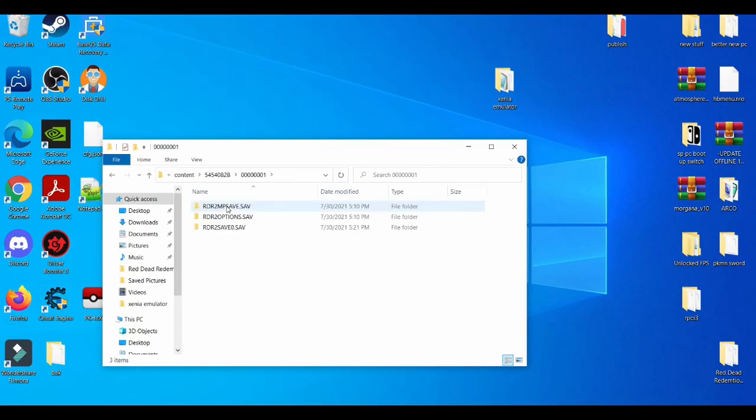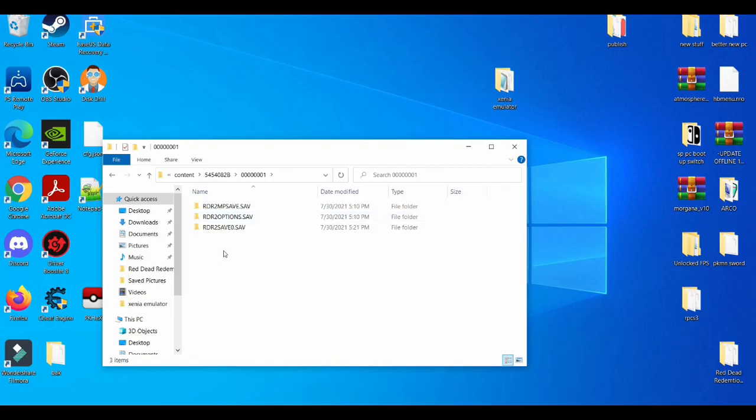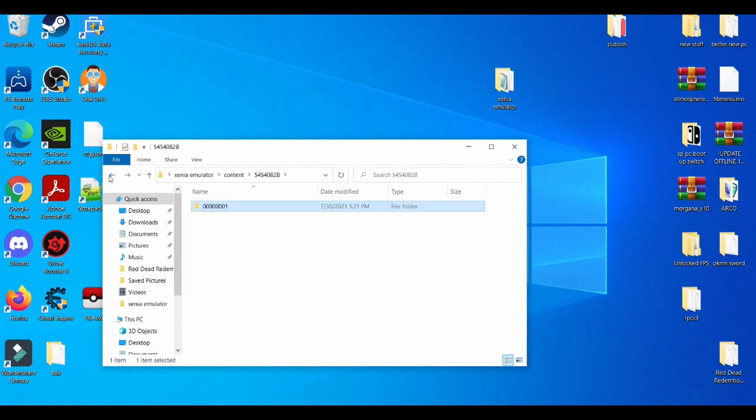If you want to share saves with different people or use somebody else's save, or edit your saves or mod your saves, this is where you find your save location for any game you're playing on the Xenia emulator. It's pretty simple and easy, straight to the point.